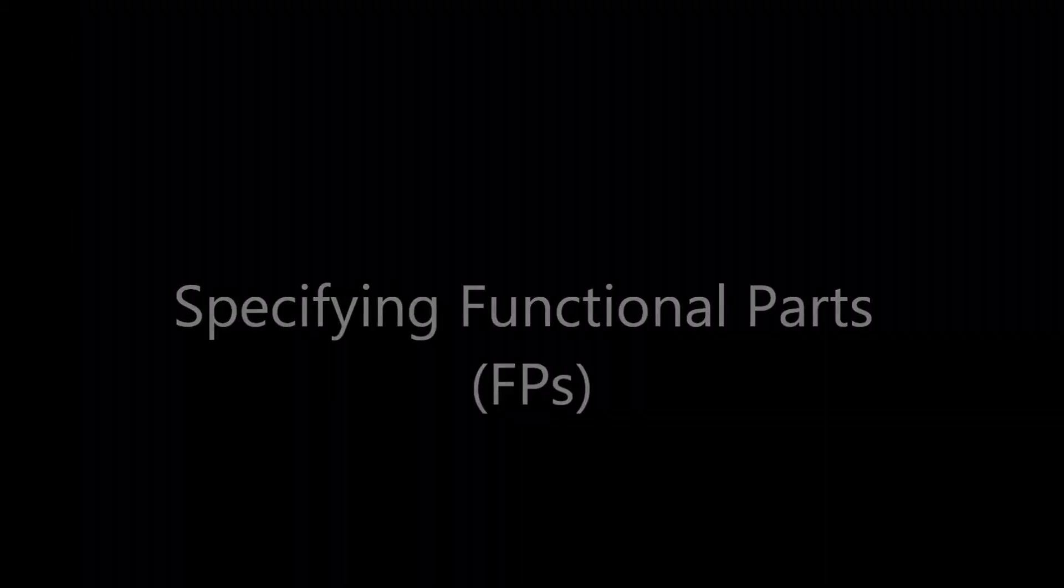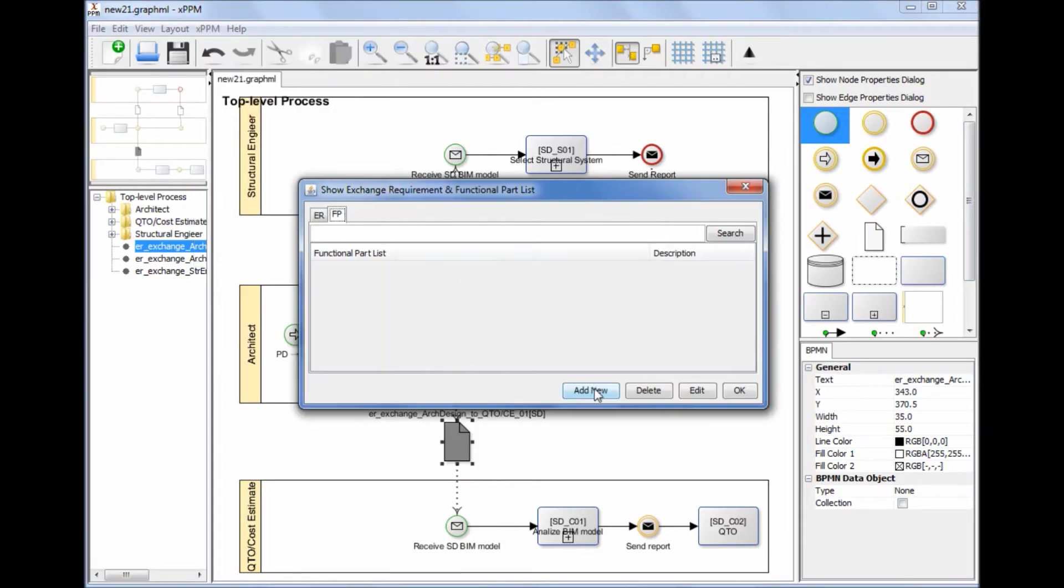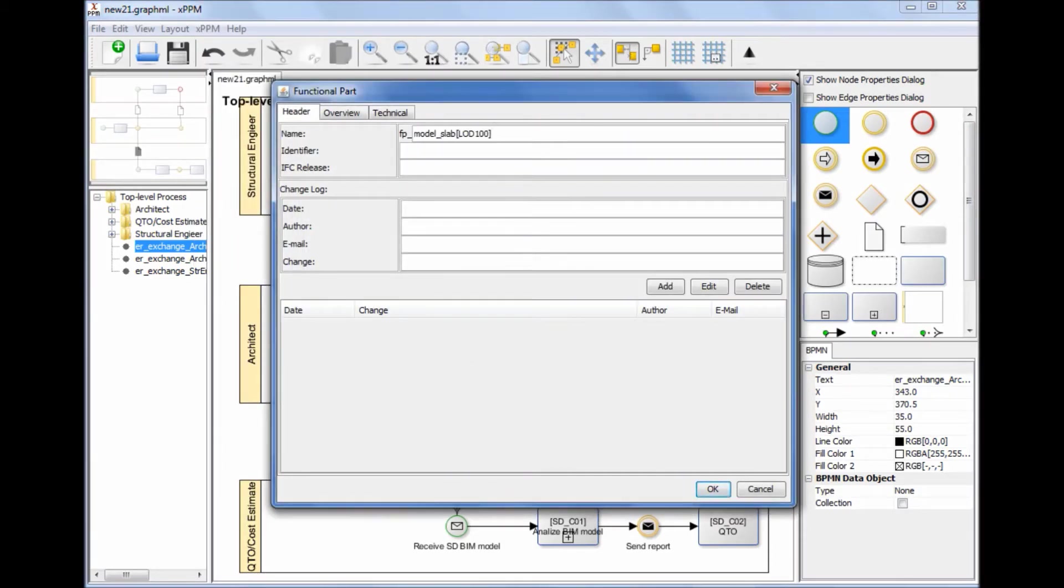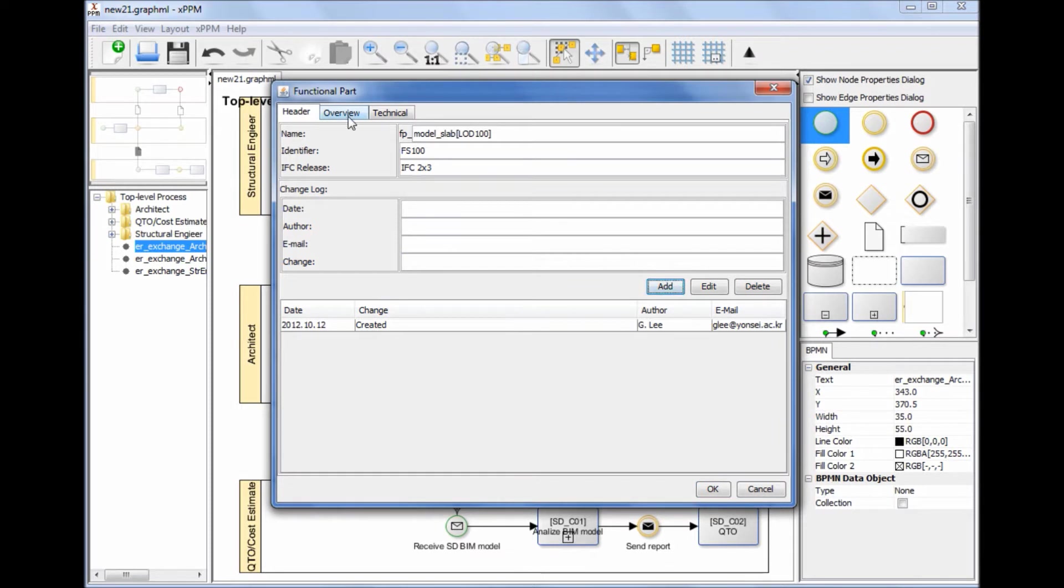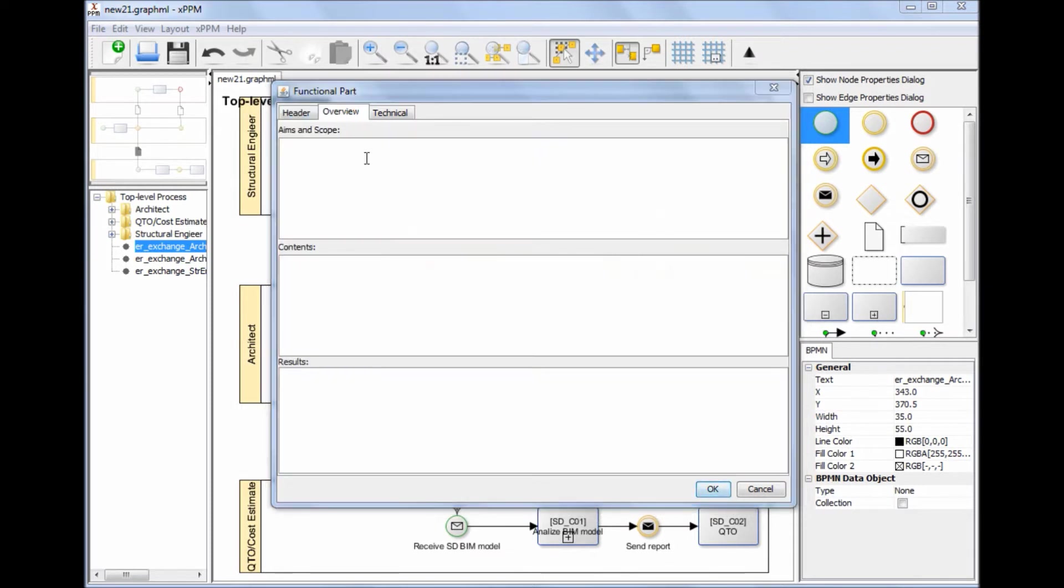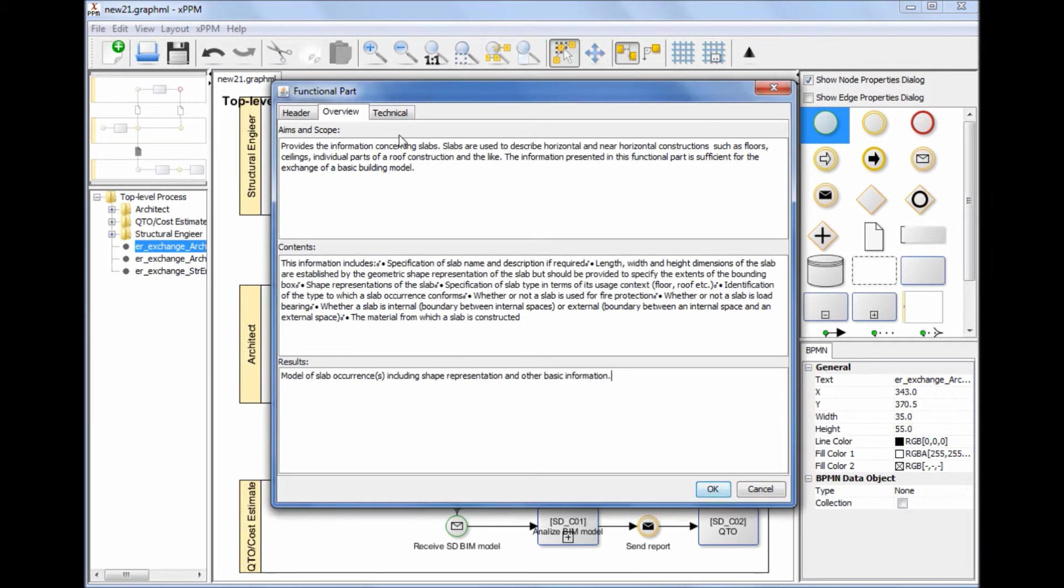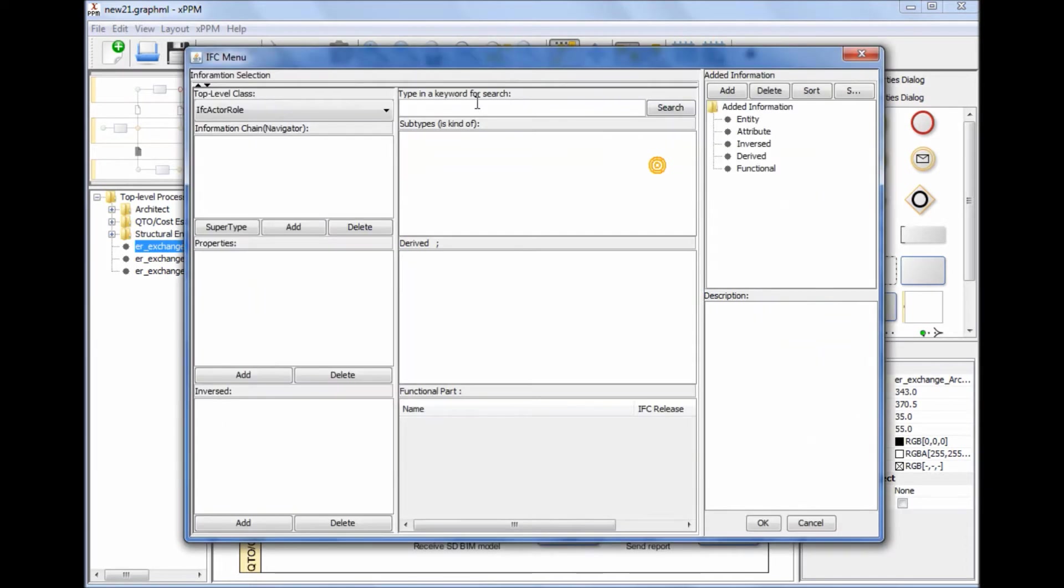Specifying a Functional Part: There are two ways to add a functional part. You can specify a functional part first and associate the functional part with exchange requirements, or you can specify a functional part from an exchange requirement. The Functional Part window also follows the ISO 29481-1 standard.